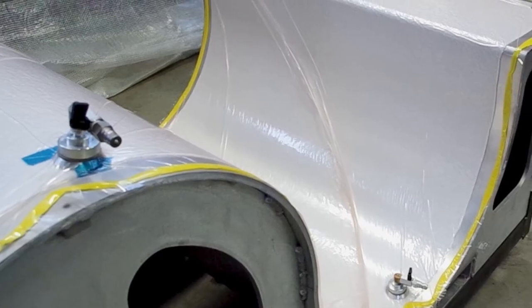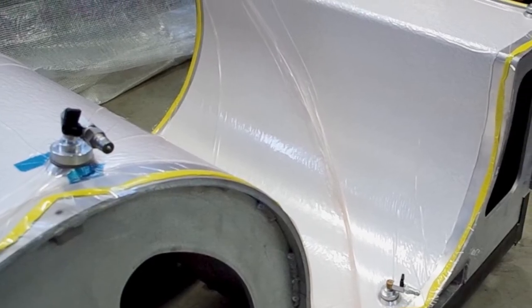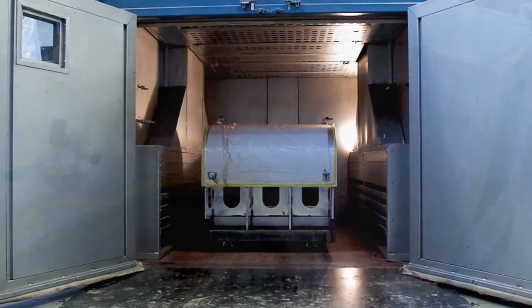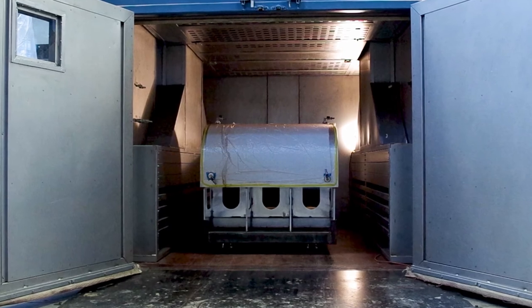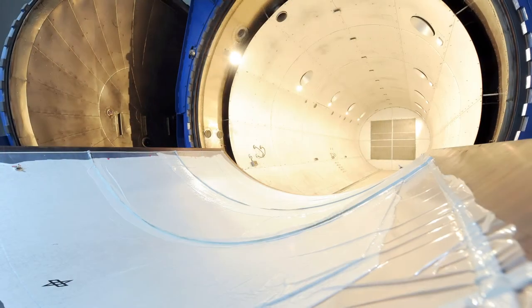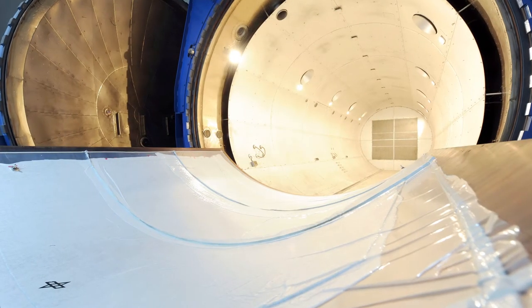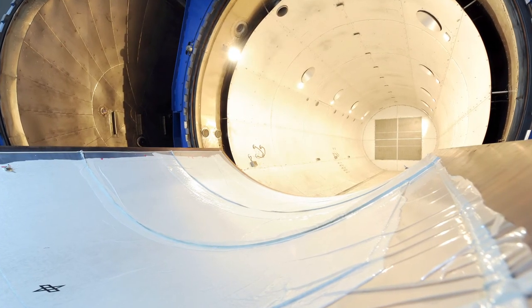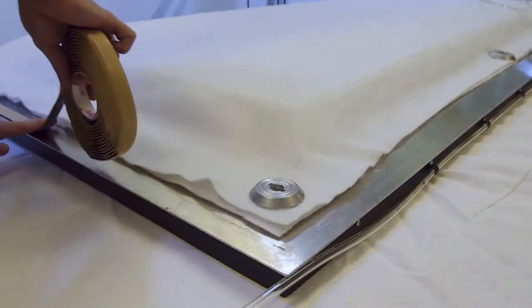A properly sealed vacuum bag is one of the most crucial steps in the manufacturing of composite products, and leaking bags can ruin expensive parts and cost companies valuable time.